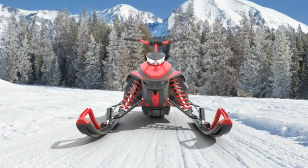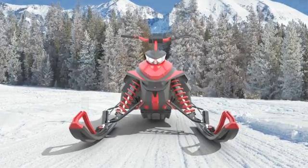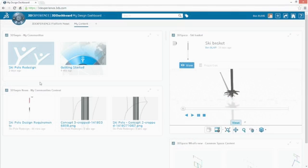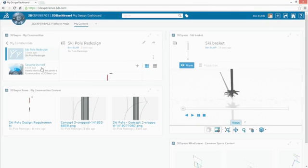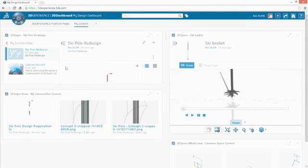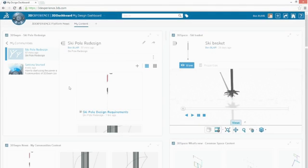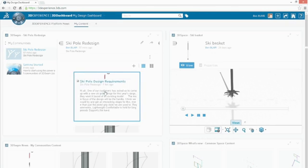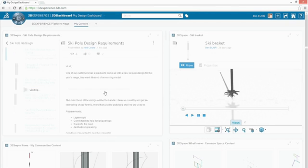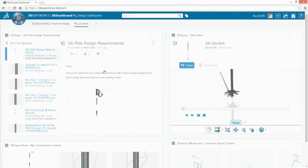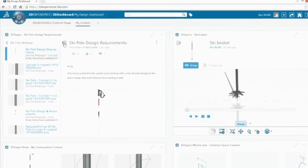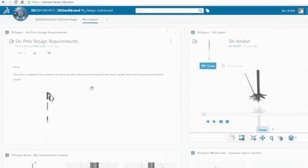SOLIDWORKS Industrial Design, powered by the 3DEXPERIENCE platform, is built from the ground up to address these issues, with instinctive design workflows and familiar social collaboration tools to help simplify complex design processes.